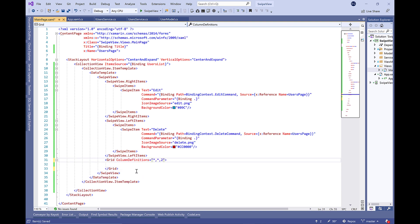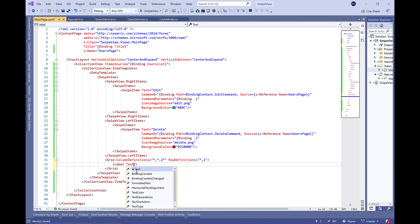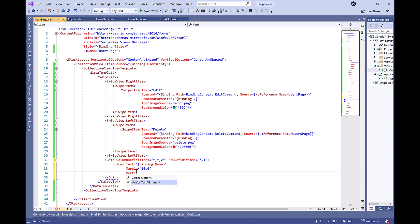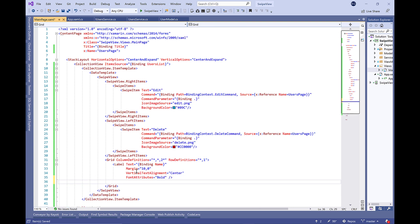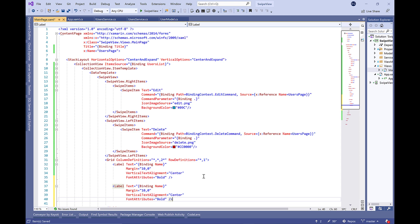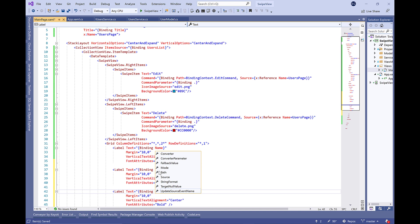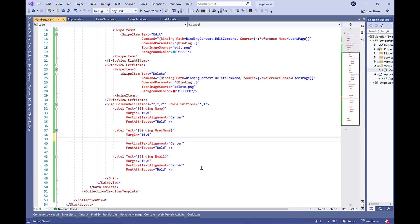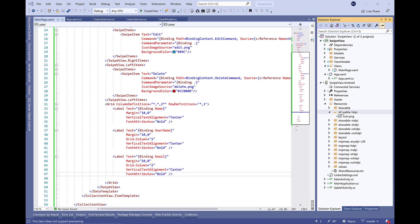Now let's define the content of this item, what we're going to show to the user. It will be a grid of three columns and two rows. We're going to show some properties like the name. Let's add some style here like font attributes and vertical text alignment. Let's duplicate it and change the binding to username and email, and attach the second label to column one and the third one to column two.